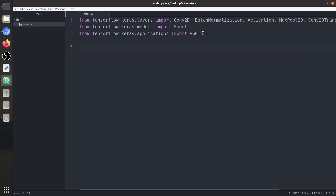Let's start by building the convolution block. In UNET we basically use two 3x3 convolution layers, and each convolution layer is followed by a ReLU activation. But in between those layers — convolution and ReLU activation — we are going to use a batch normalization layer also. At the time of the original UNET paper there was no batch normalization, but later we adapted and started using it.